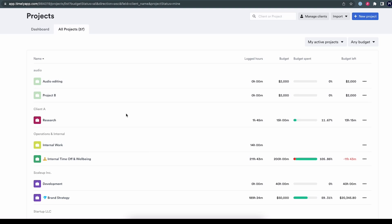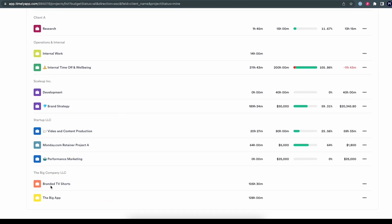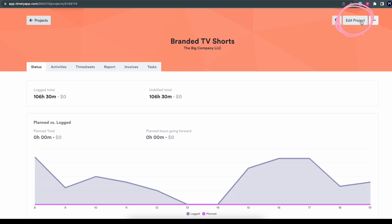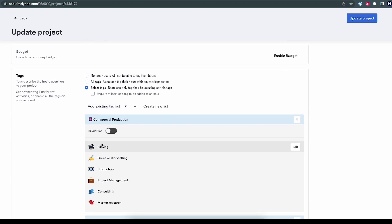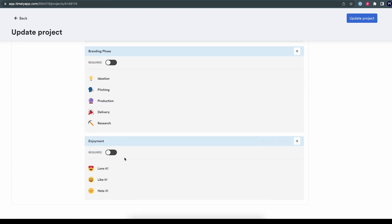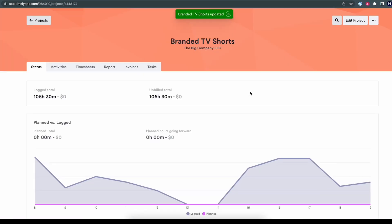Adding or changing tag lists on existing projects is also possible. To do that, simply click on the project you want to change, click edit project in the top right, and scroll down to see the same tag interface again. This one has select tags already selected. Maybe I want to add the new enjoyment tag list — I simply click on that, it sits there, and I click update project. Now people will be able to log time in this way as well.